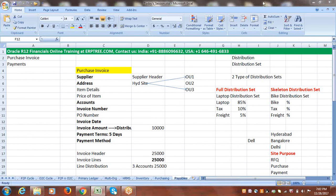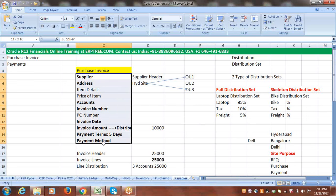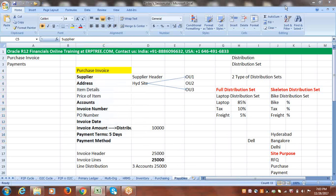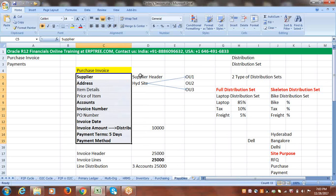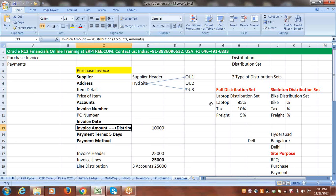In the last session we discussed purchase invoice creation. This is basic information which we provide for invoice creation. The points we discussed include supplier header, site, and invoice amount — which needs to be distributed into different accounts.